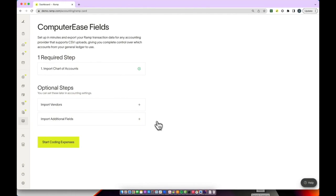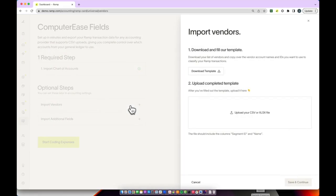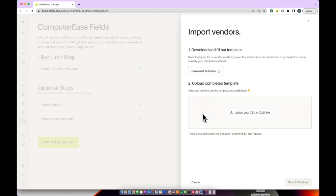First, if you would like to import your vendor list, you can do so. Again, you'll see a template that helps you get started. Once you've completed this, you can upload your CSV or Excel spreadsheet.